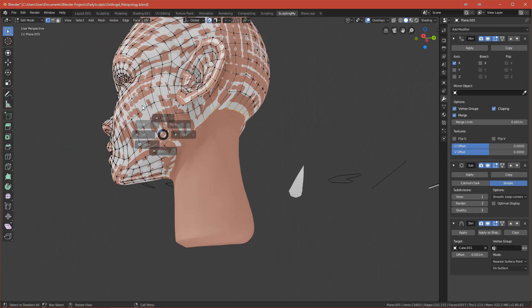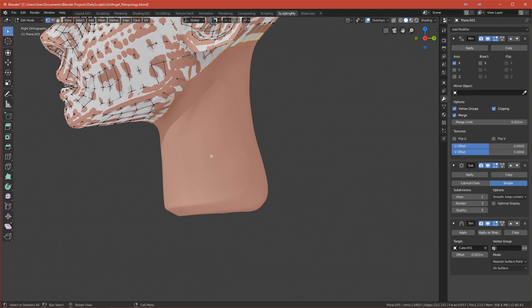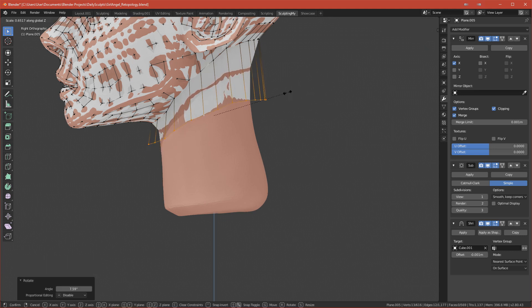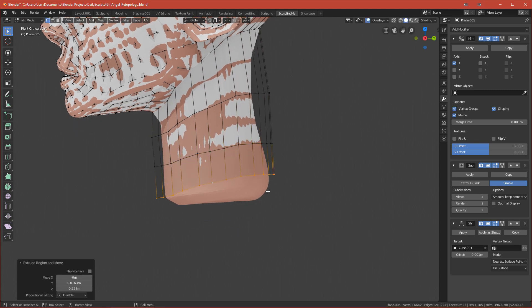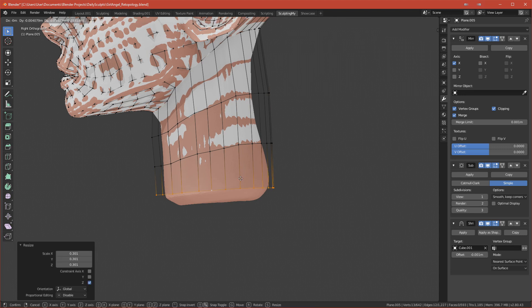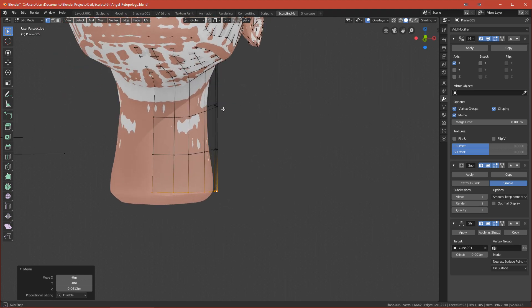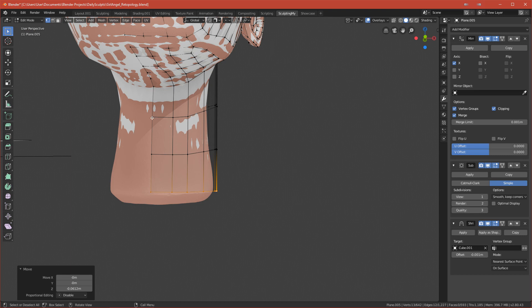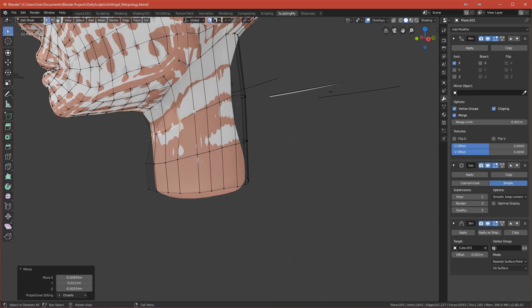Now we can select everything and disable snapping for now. We can extrude it down and I'll try to keep it as straight as possible — I'll scale it on Z and extrude it again, scale on Z again to make it more straight, and extrude one last time and scale so it will be very straight at the end. The neck is a bit far away and not snapped, so we want it snapped. Re-enable snapping and select a few vertices to snap them to the neck.